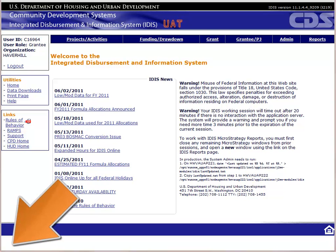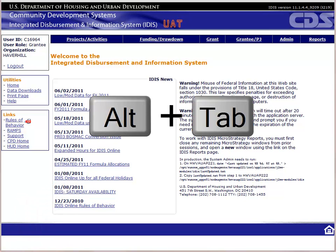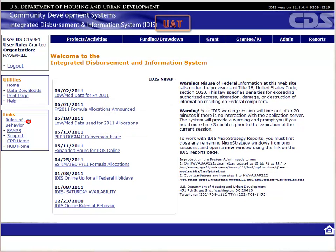You can pause the video at any time by clicking the pause button in the lower left-hand corner. You can switch back and forth between this video and IDIS by holding down the ALT key on your keyboard and then pressing the TAB key. If you're not already logged into UAT, pause the video and do so now. Make sure that UAT appears at the top of the screen.